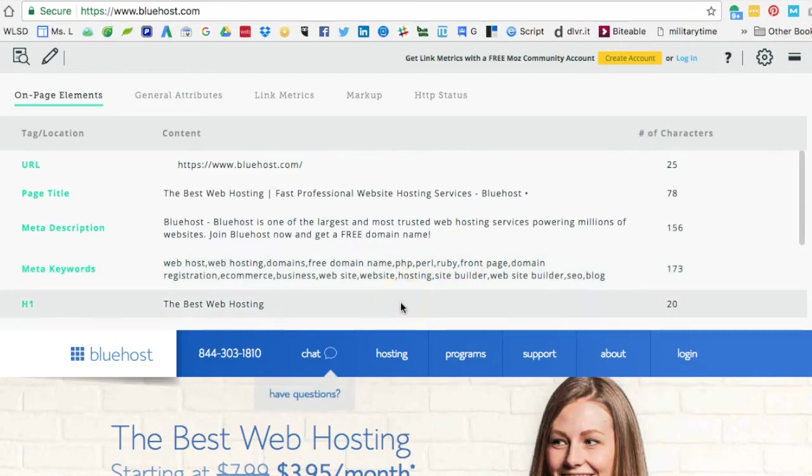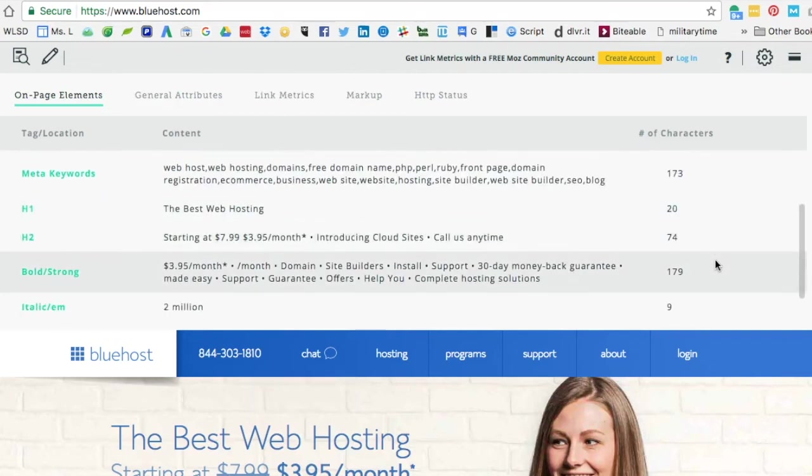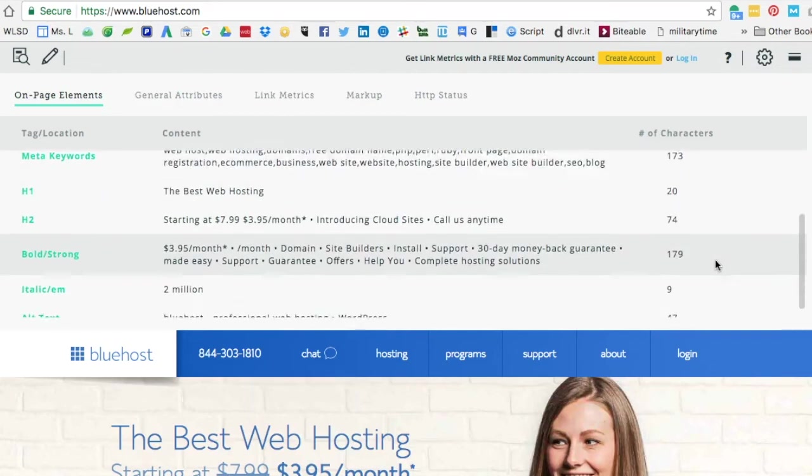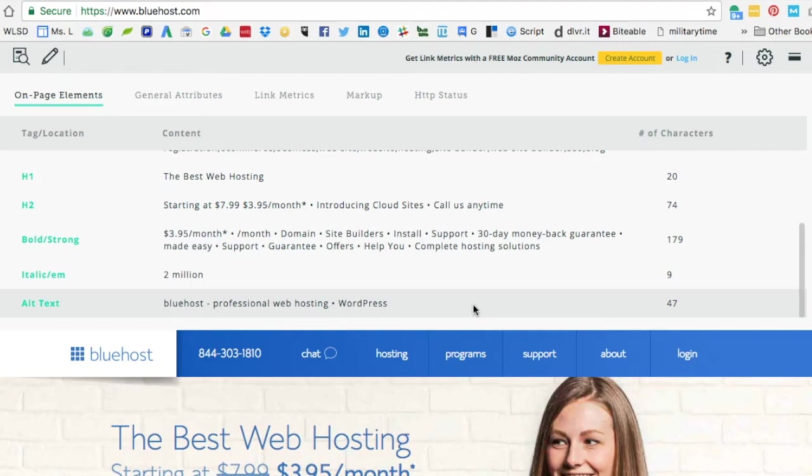Next we can go down to the H1, which I see is 'Best Web Hosting.' We can just use this bar right here and slide down and see H2s, some bold text, some italics, and some alt text—all great areas to find some really good keywords and just kind of get an idea of what's happening on the website in the source code itself.